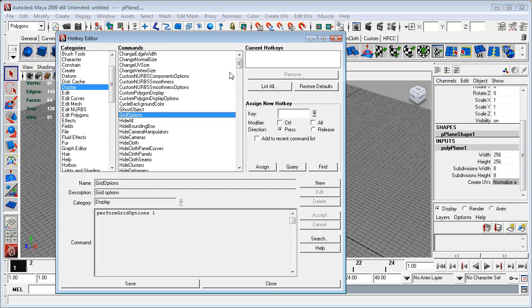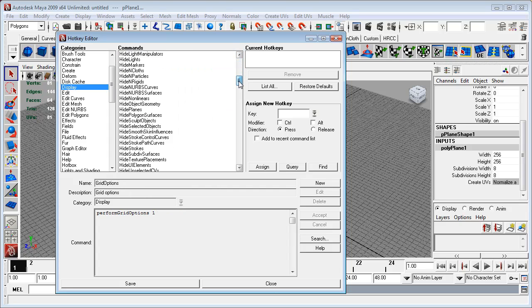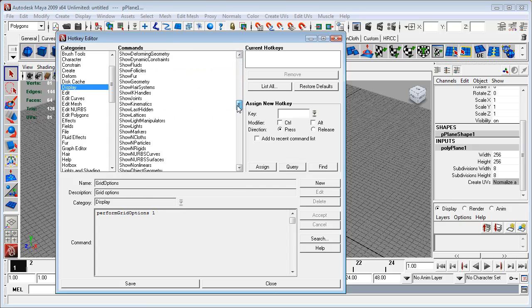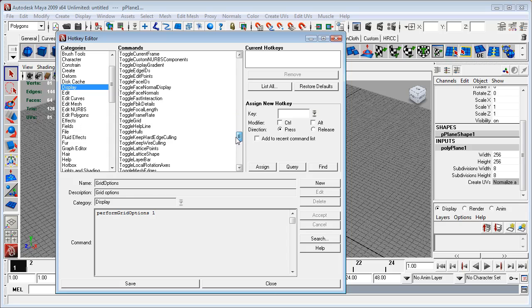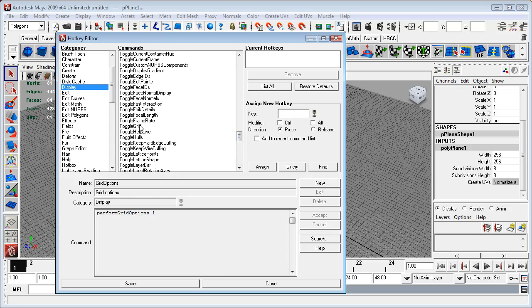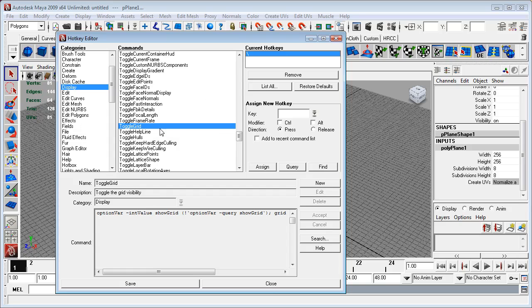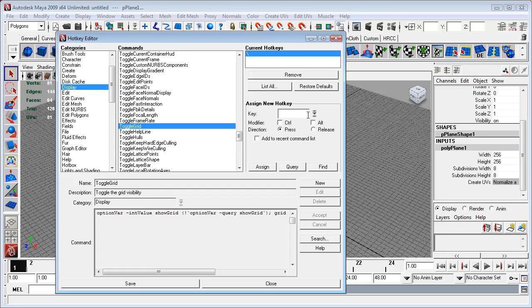I think it's under display, grid options, no, toggle grid. With toggle grid selected under the hotkey editor, I've typed in the hotkey. My particular hotkey is the backslash key. If you already have that selected, if you wanted to type something like W, we can query that and W is assigned to translate tool with snap marking menu, so we can check to see if a hotkey has already been assigned to whatever key we want to use for the hotkey.